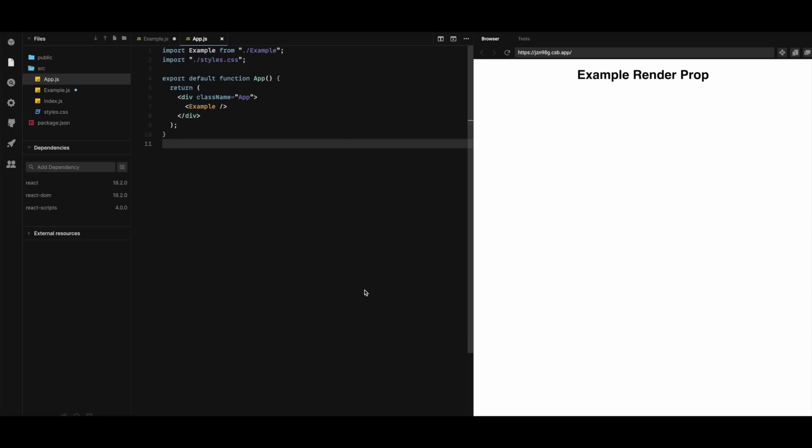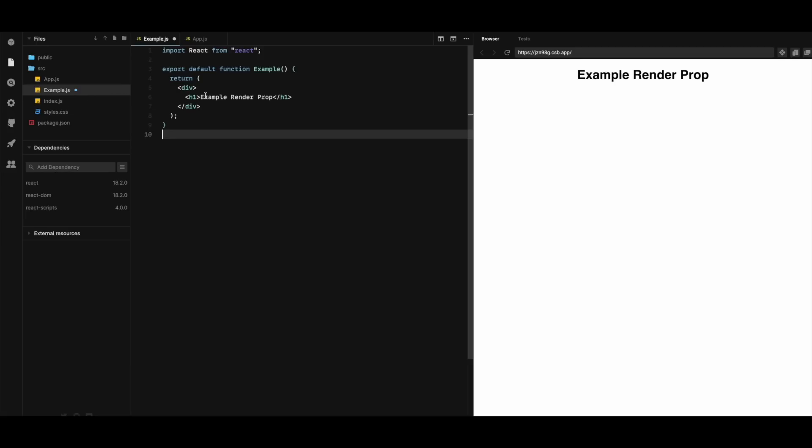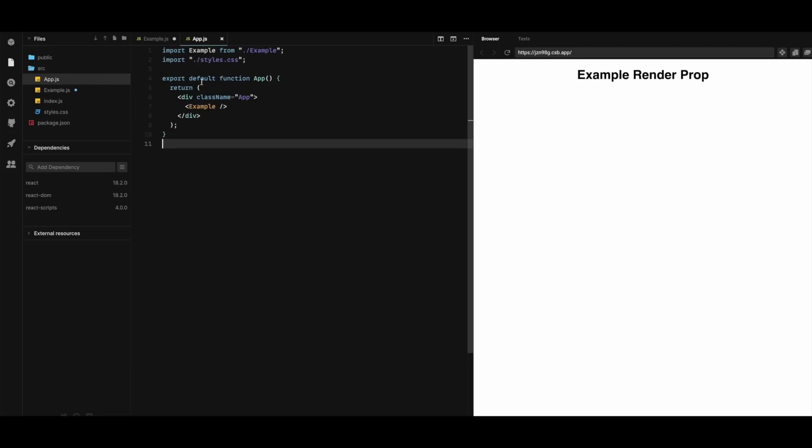Let us start first with a simple example and learn render prop step by step. First here we have a simple React application that has a component called example. Here in the example component it's very simple, it renders an h1 element and it is imported here in app.js.